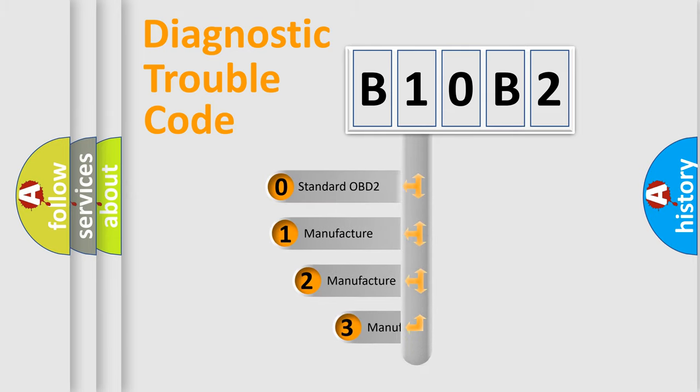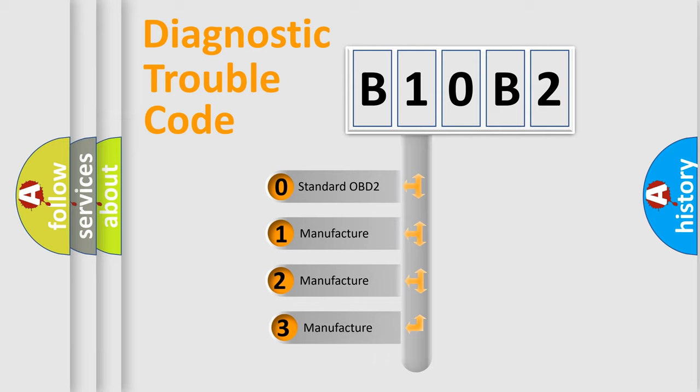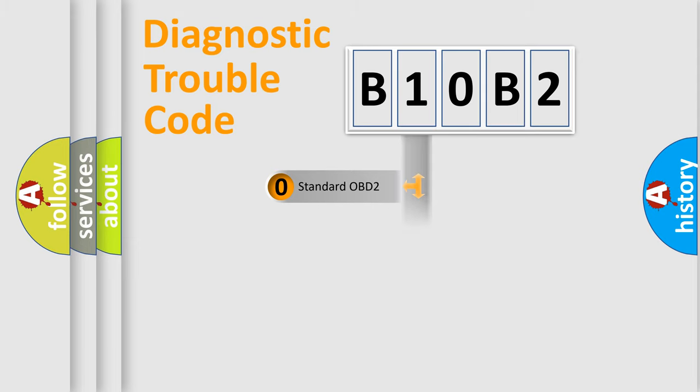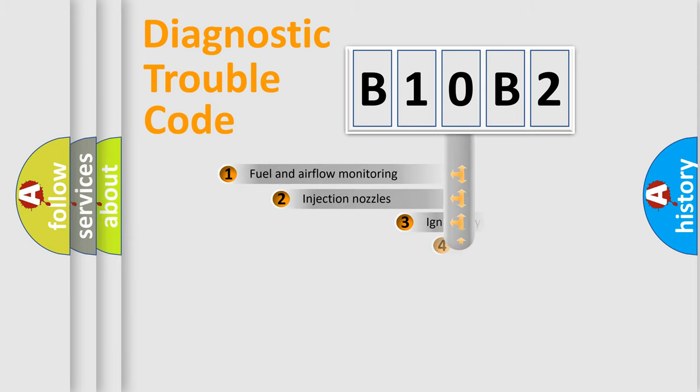If the second character is expressed as zero, it is a standardized error. In the case of numbers 1, 2, 3, it is a more prestigious expression of the car-specific error.